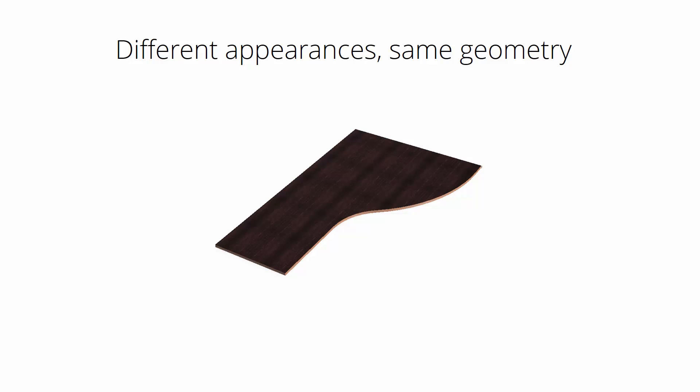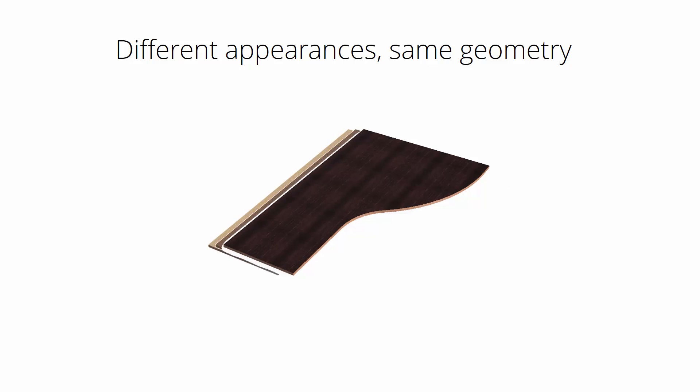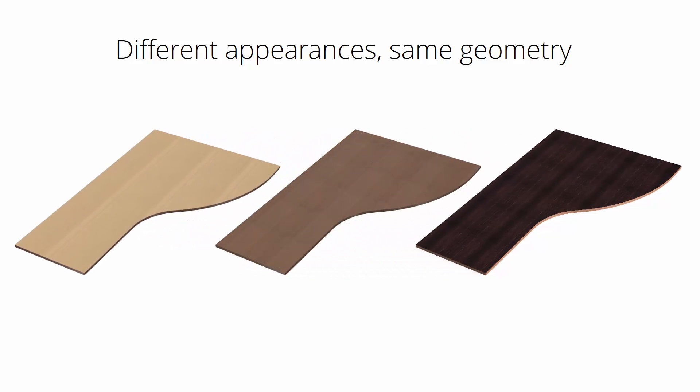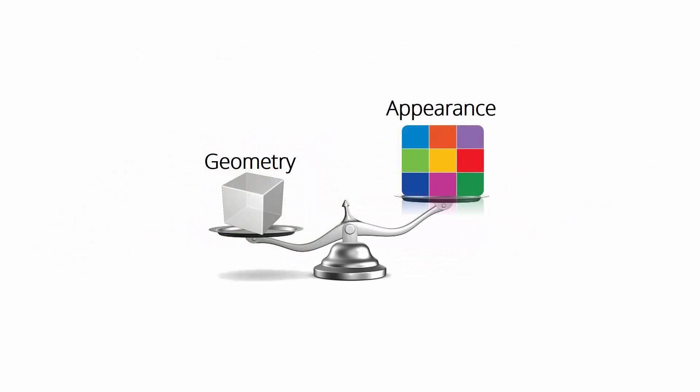As you can see from this part of the video, different appearances don't change geometry. So for the design part, geometry is way more important than appearance. Of course the next step would be to connect those generalized materials with real materials and codes.